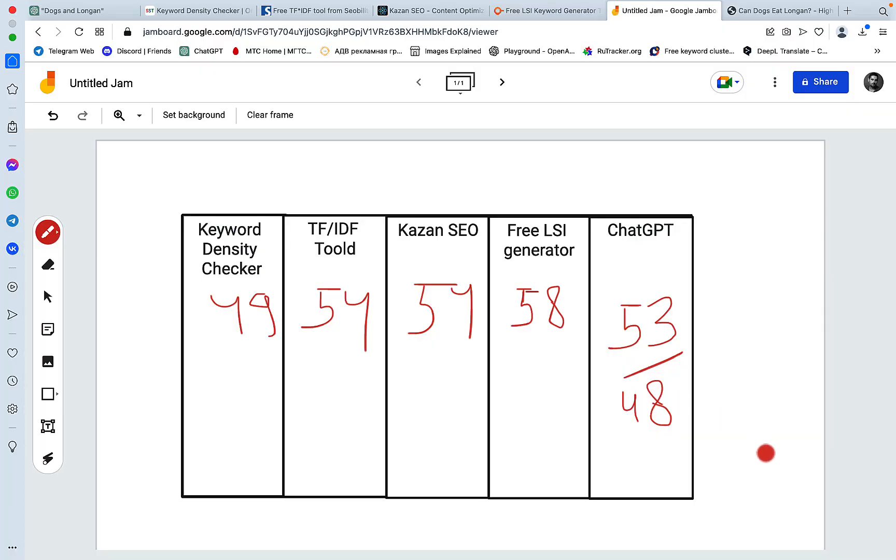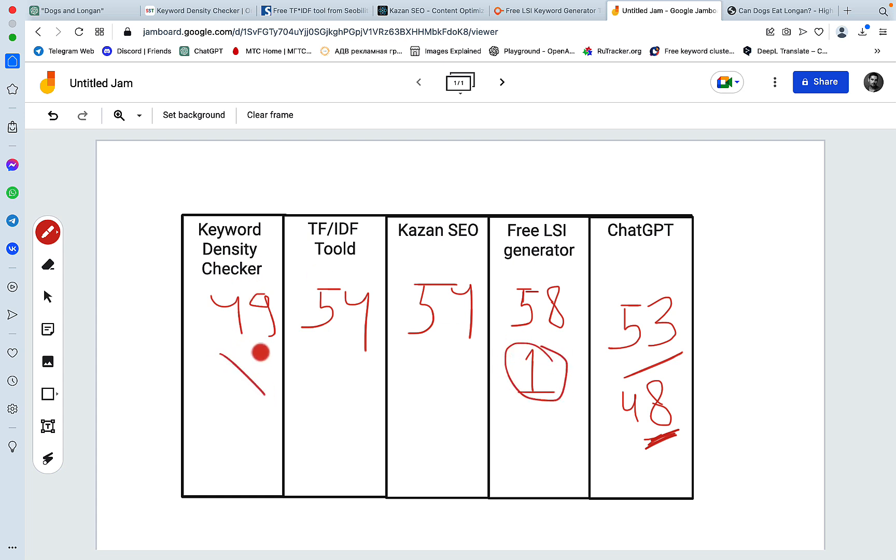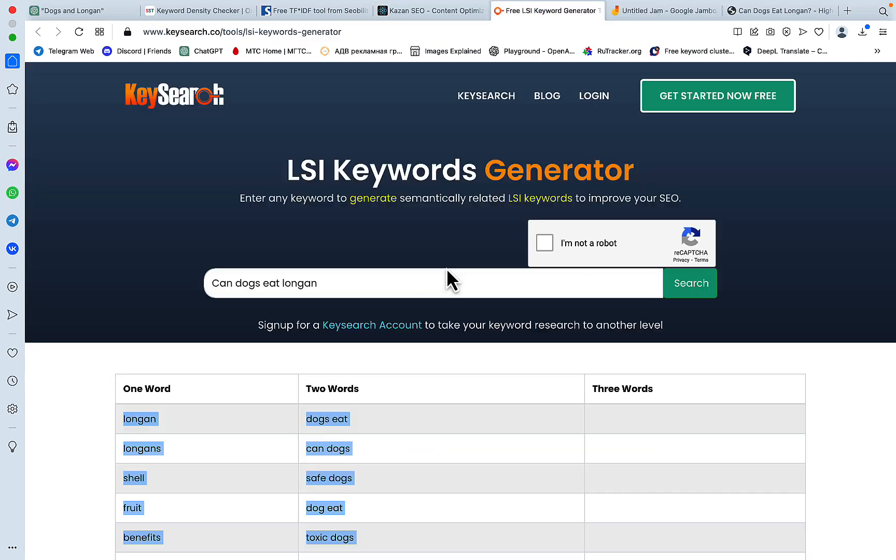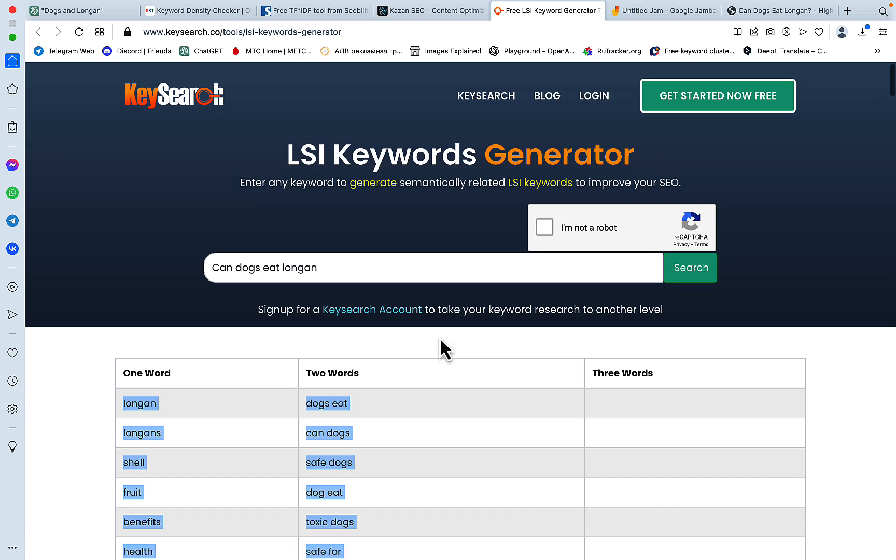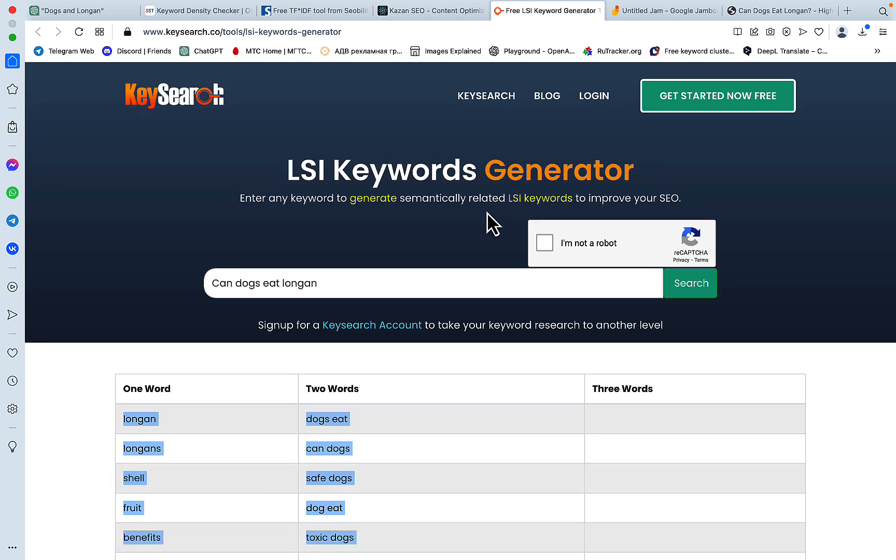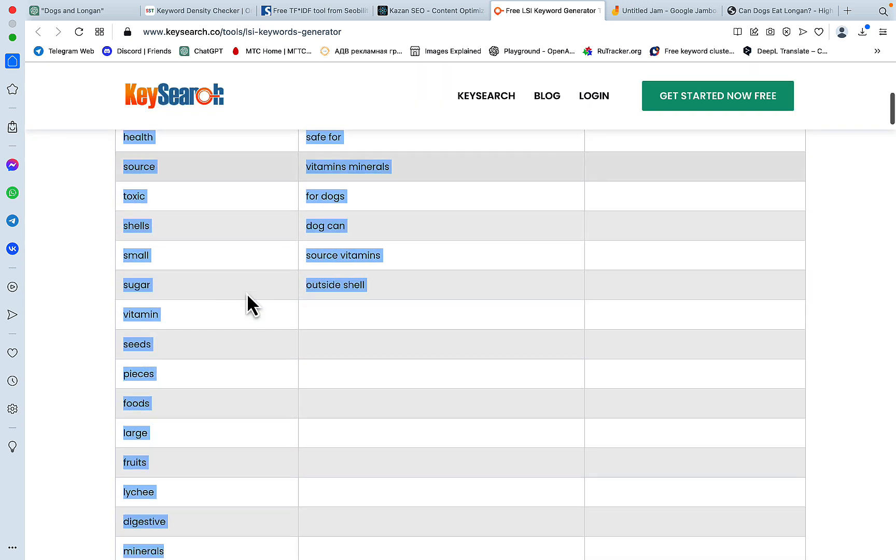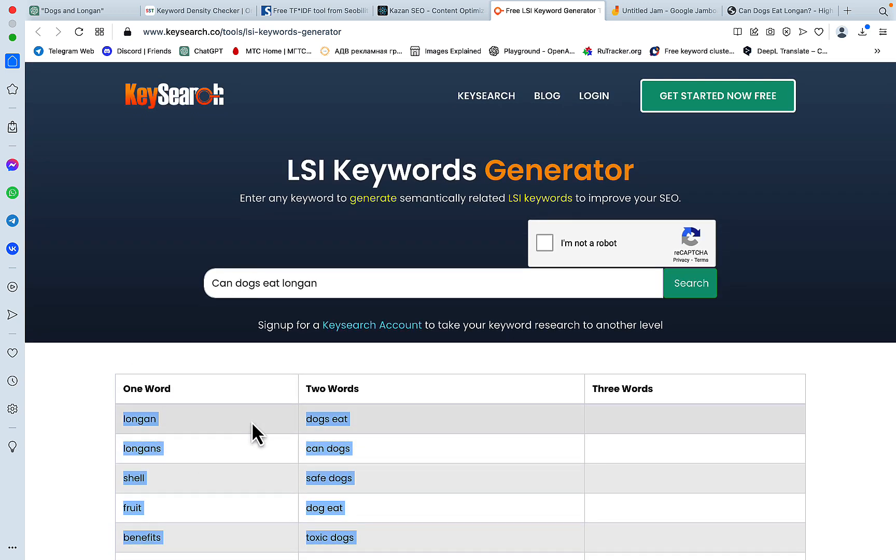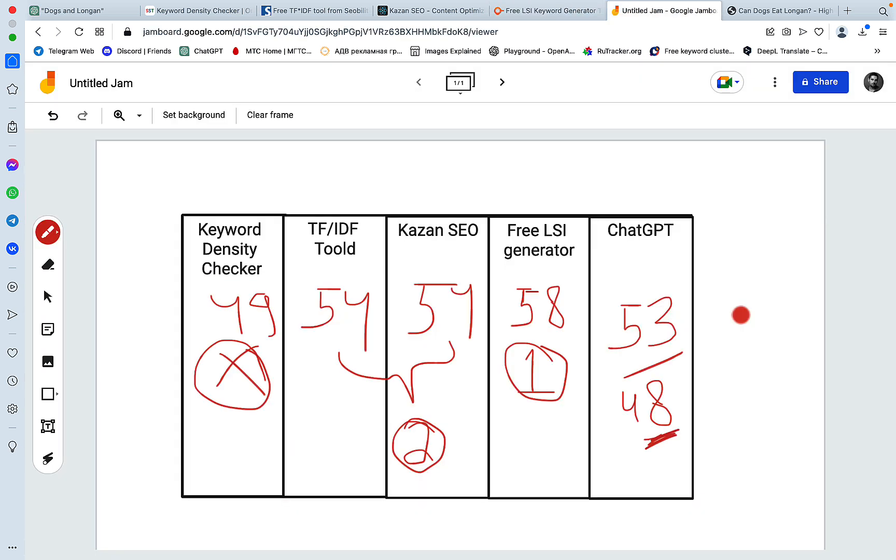And there you have it guys. The unedited raw version without any optimization scores 48. The optimized with ChatGPT scored 53. The clear winner was the free LSI generator. The keyword density, I would say this is not worth it, it doesn't work. Both the TF-IDF tool and Kazan SEO were a very close second. So there you have it guys, you just got another alternative to Surfer SEO which is Key Search. From what I could tell the tool itself is quite pricey, but you can still enjoy the LSI keywords. Again, this is not based on any particular URL, this is based on the keyword itself, so this can be both a limitation or an opportunity. Hopefully this was helpful. Like, share and subscribe if you haven't already and I will see you next time.